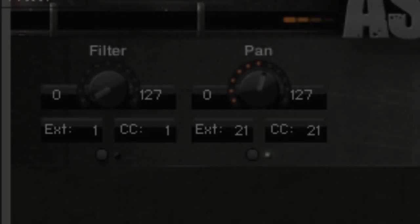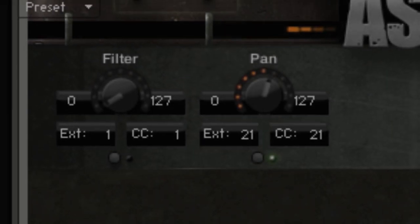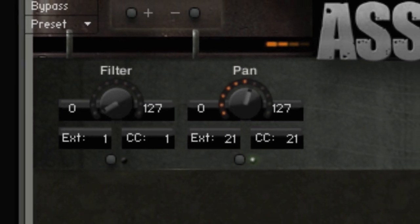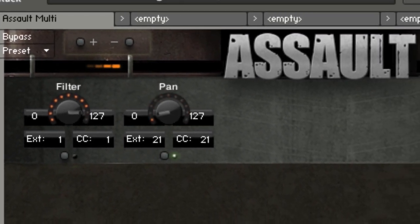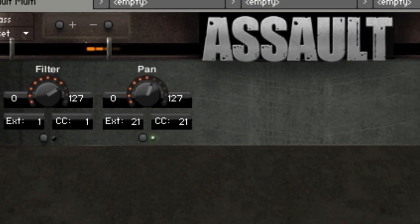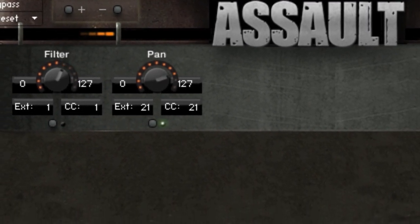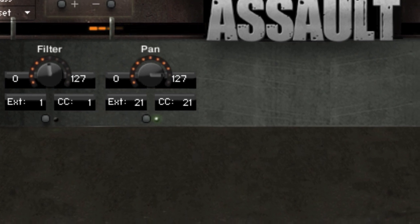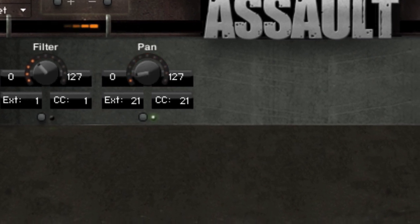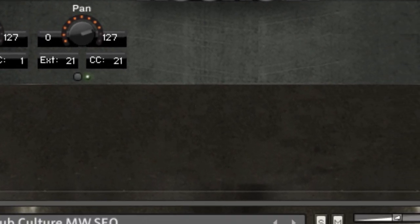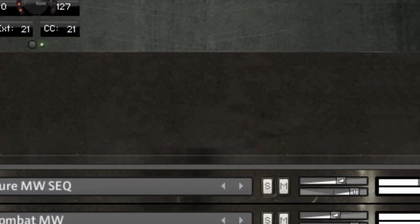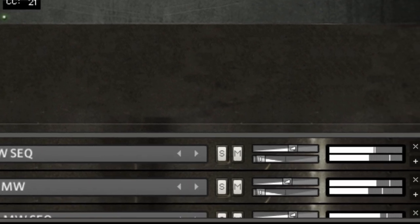On top of that, each of the six macro knobs can still be assigned to any combination of instrument parameters within a multi, but now with the ability to wire up powerful cinematic sequences.